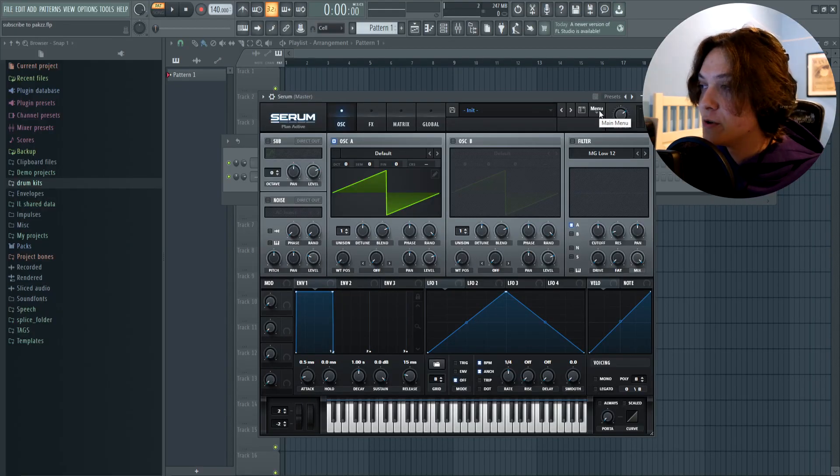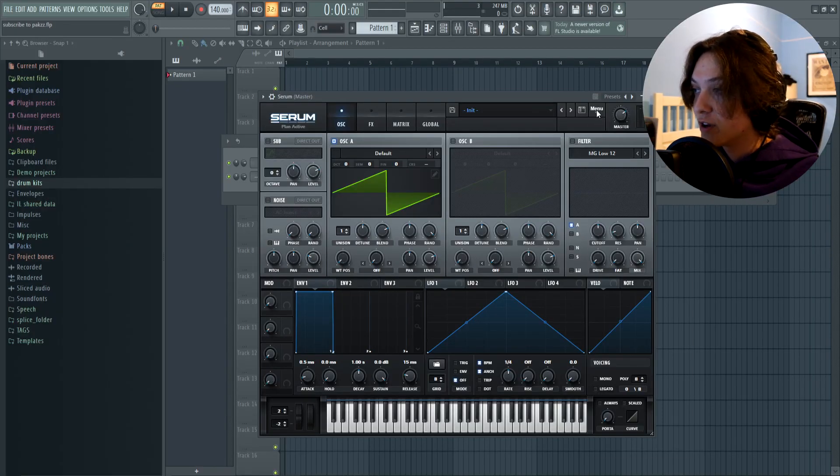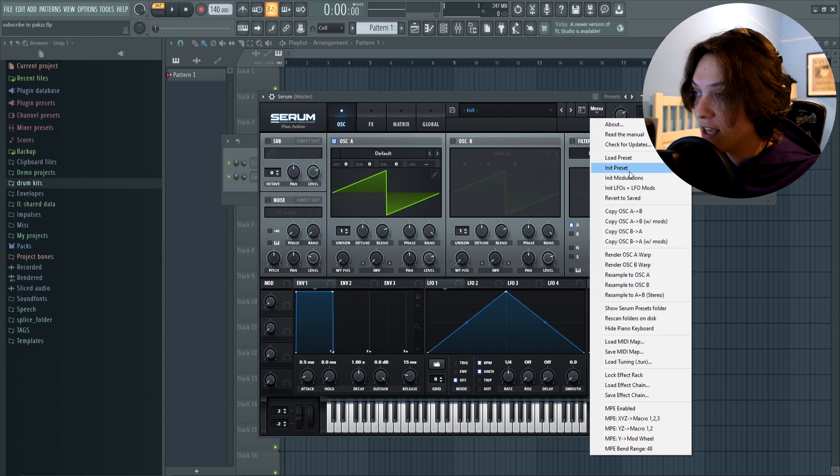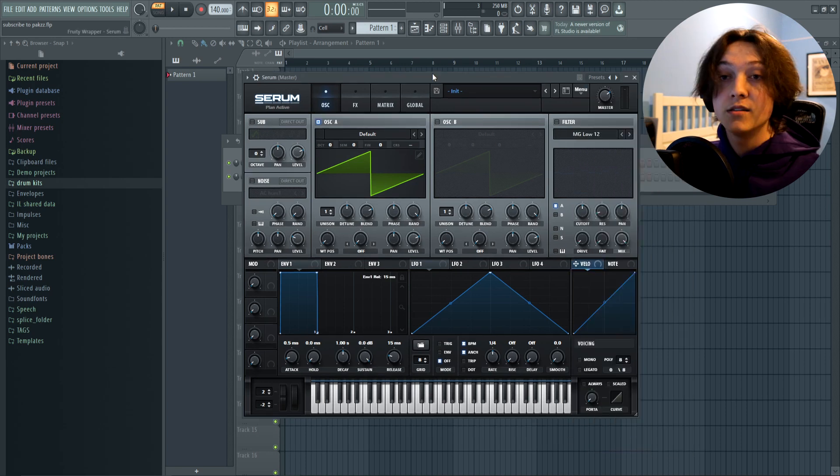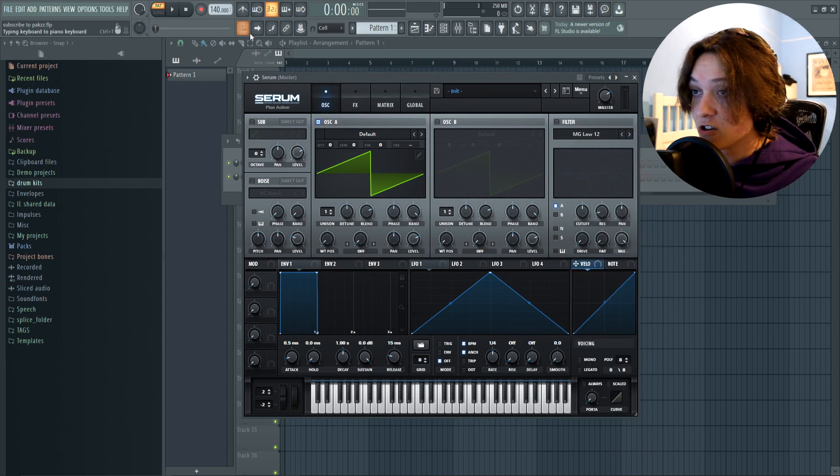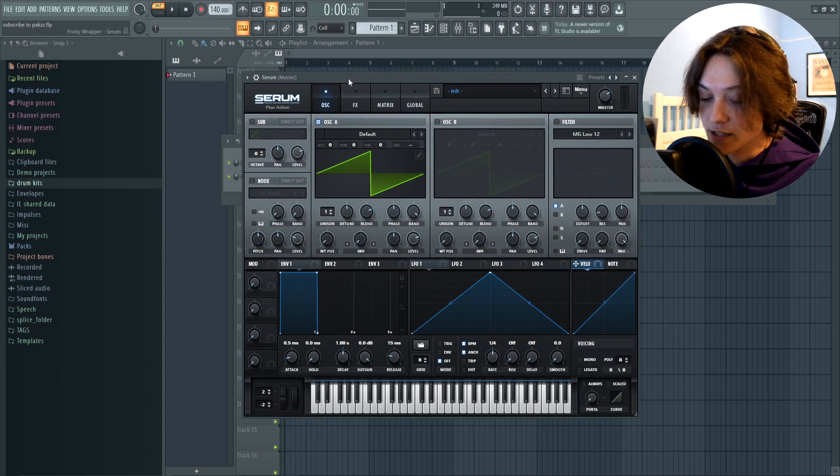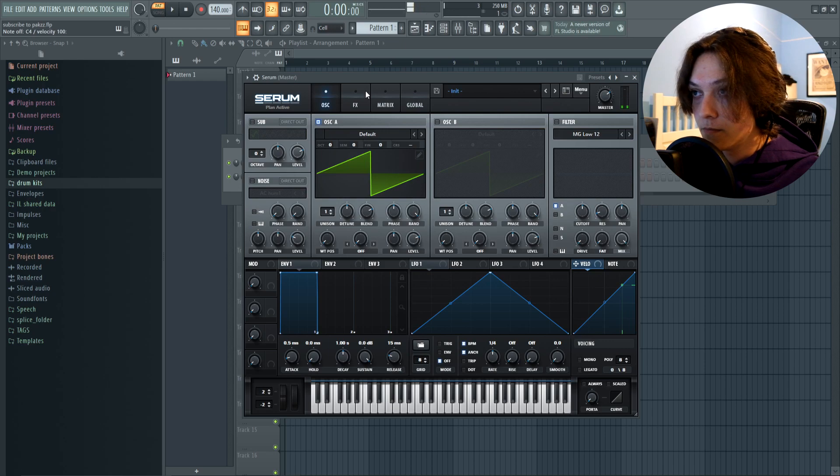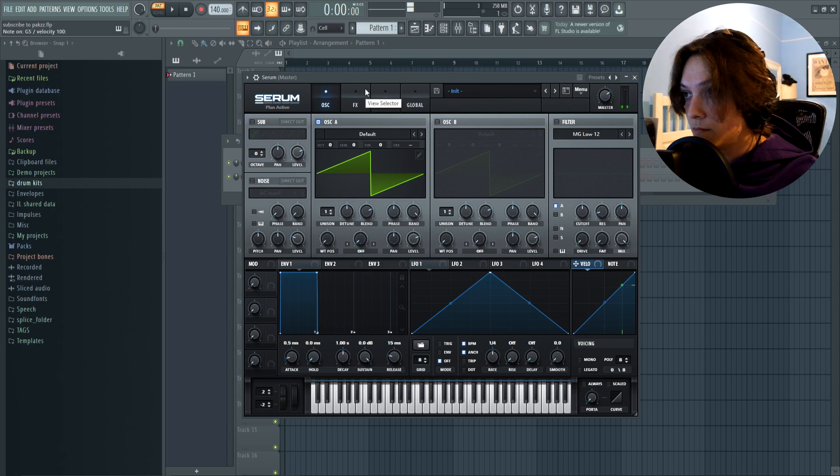So first thing you want to do to start is click this menu button right over here and click init preset. This is just going to load up the default sound in Serum, which sounds like this. Not a very good sound.